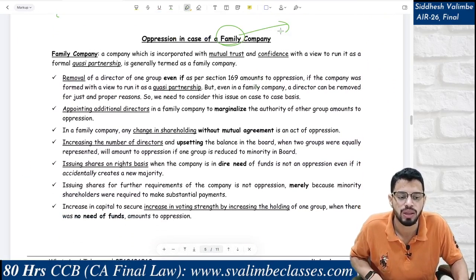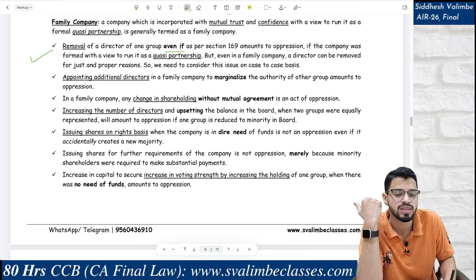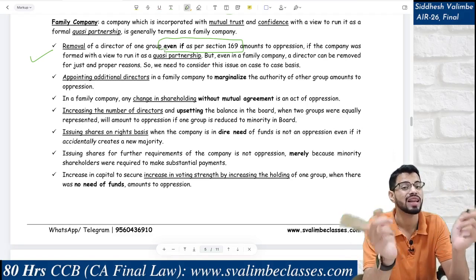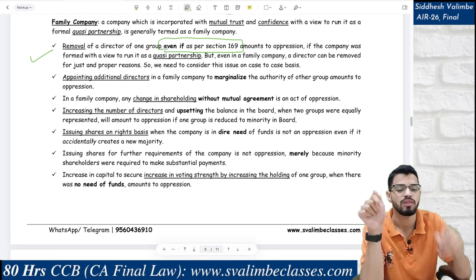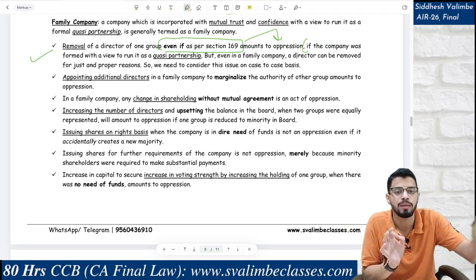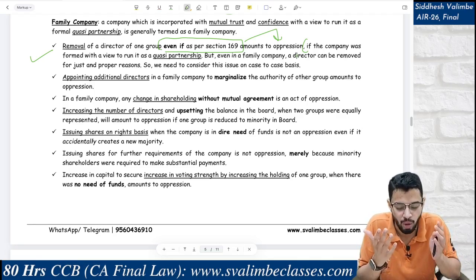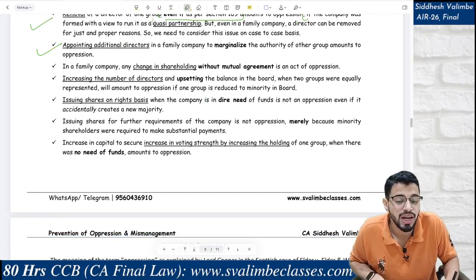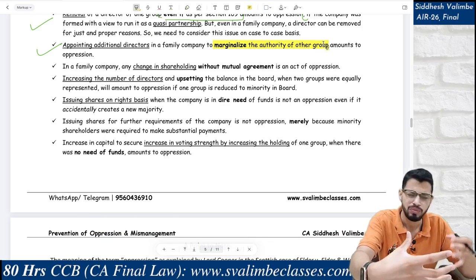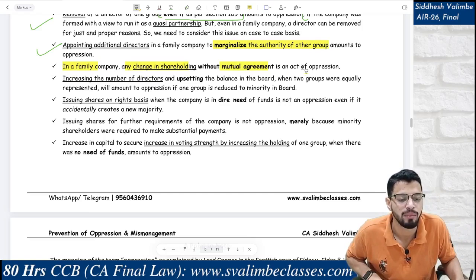In the case of a family company — a company started by brothers as a quasi-partnership based on mutual confidence — removal of a director, even if done as per Section 169, amounts to oppression. Normally, removal of a director is not oppression. But in a family company, if you started it with mutual confidence and then remove a director, that is oppression regardless of Section 169. However, if the company has proper reasons — for example, the family member is genuinely doing wrong — then Section 169 can be used. We have to see facts and circumstances of each case. In a family company, appointing additional directors under Section 161 just to marginalize another group's authority is also oppression.